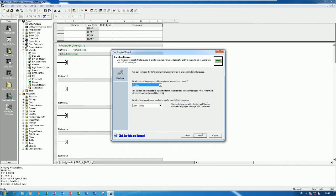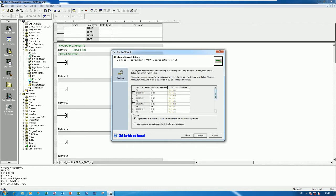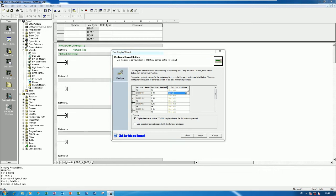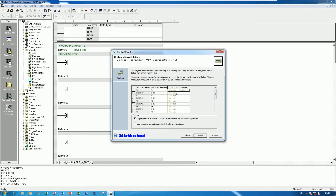Click Next again. We can also choose the language we want — right now I will use English. Here we can change the options; for example, I would like to use the momentary setting. I change to momentary for F1, F2, and F3.